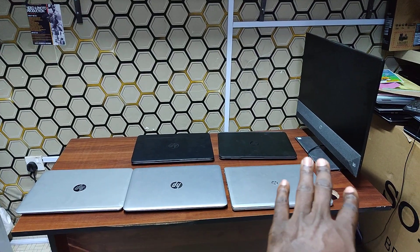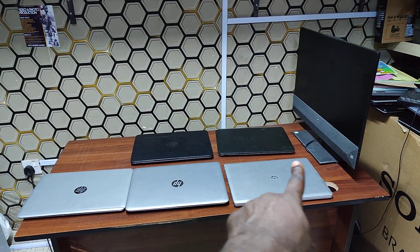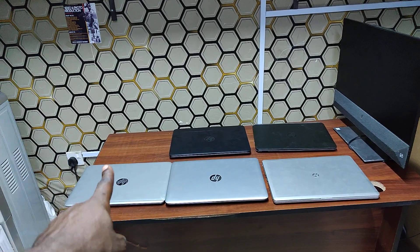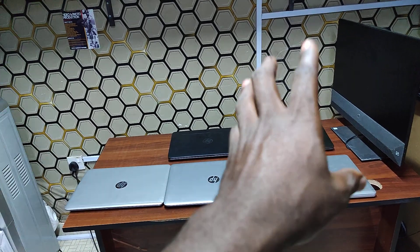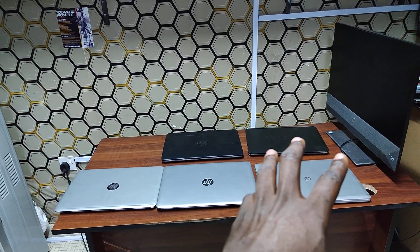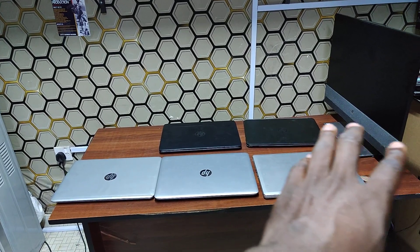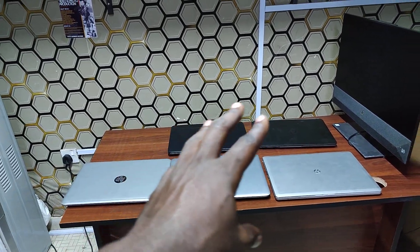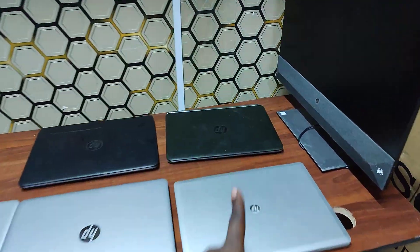Look here guys, if you have any of these HP laptops that I have on the table here or any other HP laptop, I want you to save this video for future reference because I know at some point it's going to be crucial to you and help you a lot.